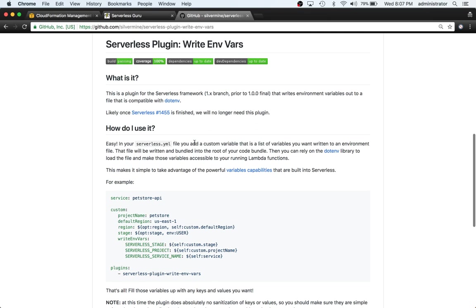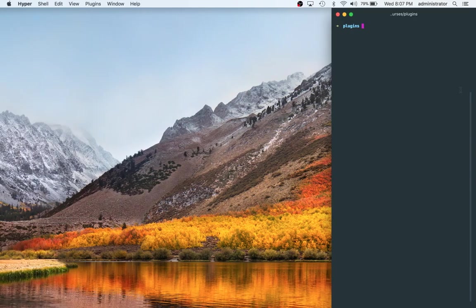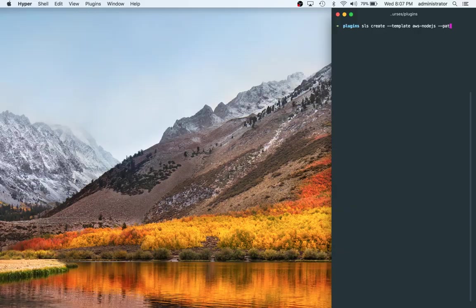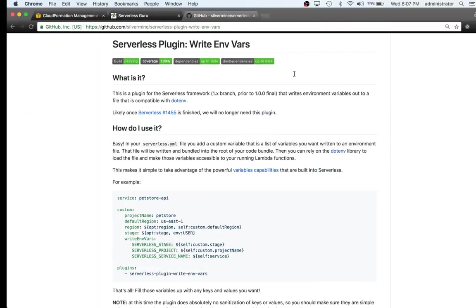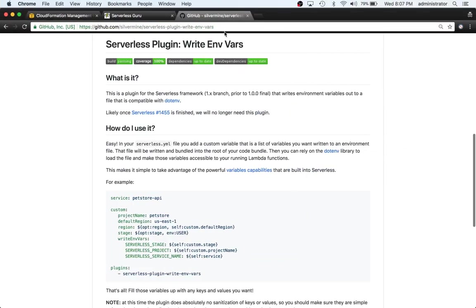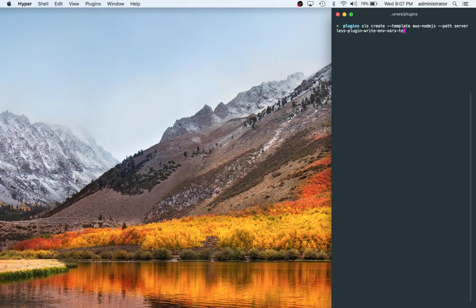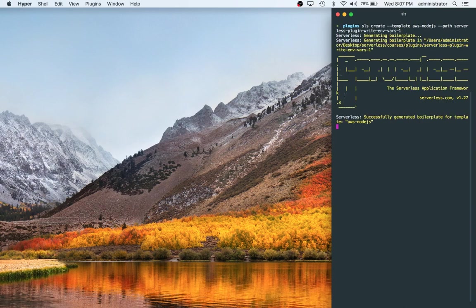I'll show you both ways. Let's go ahead and jump straight in. Switch over to your terminal. We're gonna do sls create --template aws-nodejs. Then we're gonna give it a path and I'm gonna use the name of this project for my own organization.